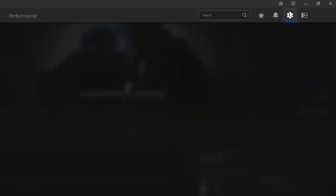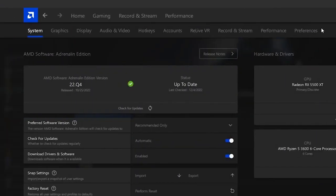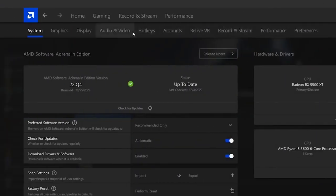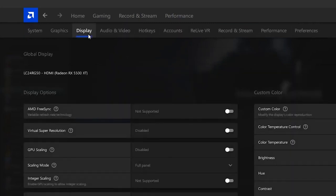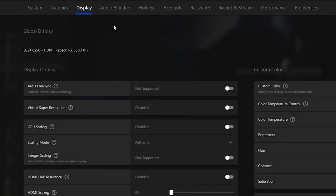Then you want to head over to the settings and you want to make your way all the way to the display tab. So once you click on the display tab you want to scroll a bit down.